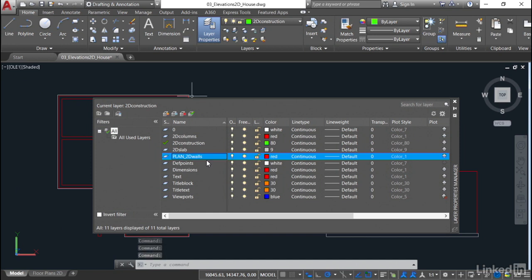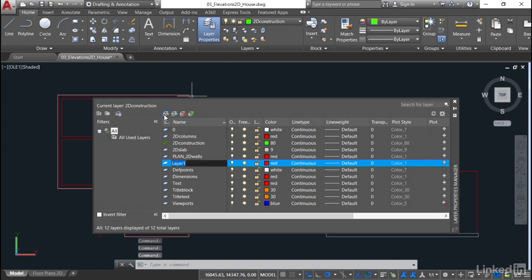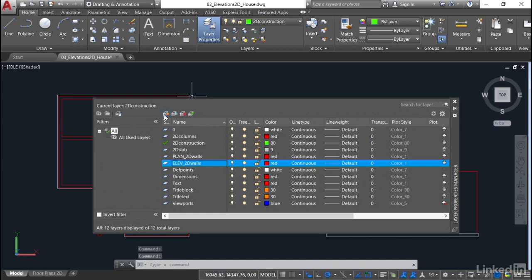Now, the good thing is I've got plan 2D walls, but I also need to recreate that layer and create a new layer. So I click on new layer here and this one will now become elev, elevation, underscore, and then 2D walls like that. Now, they are the same layer in essence, but they're in different views in the drawing. And that's the important thing. You've got to distinguish now between plan and elevation. And this is just my way of doing it. It may be a different layer naming philosophy at your company, for example.